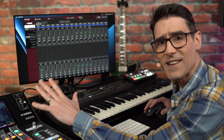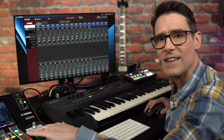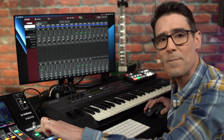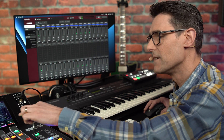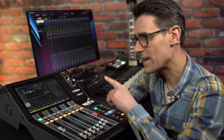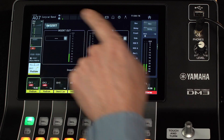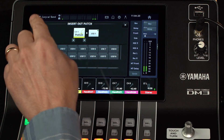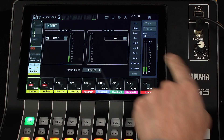We haven't patched any inserts on the DM3 yet, so let's do that. Let's use inserts on input channels 1 to 8, the main stereo channel, and matrix 1 and 2. Select input channel 1 first and look at the home screen, then touch the insert box. Select the insert out patch to be USB 1.